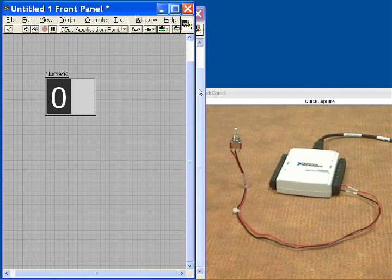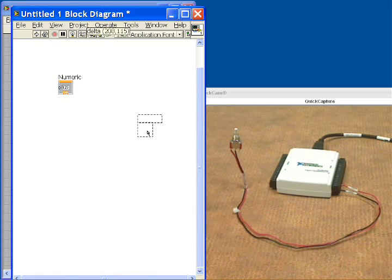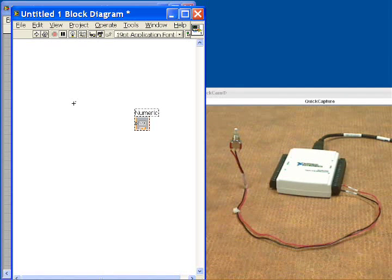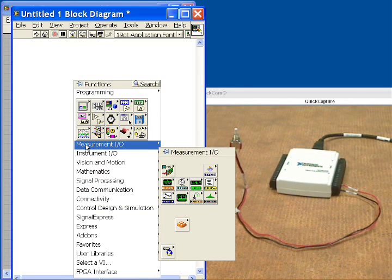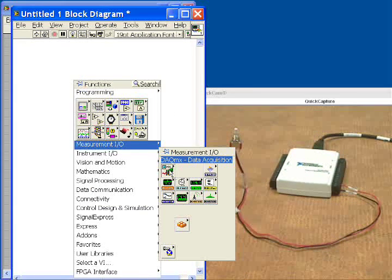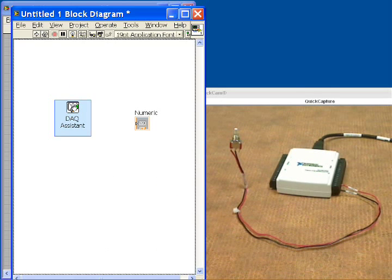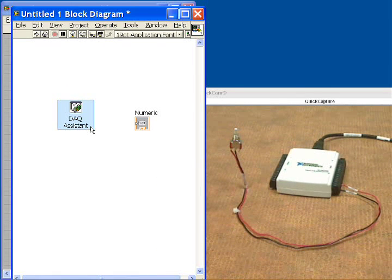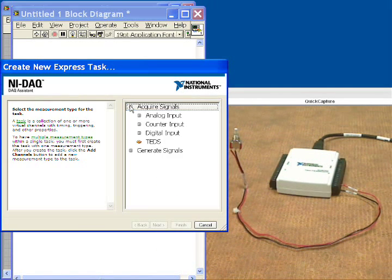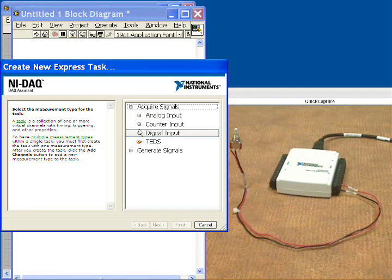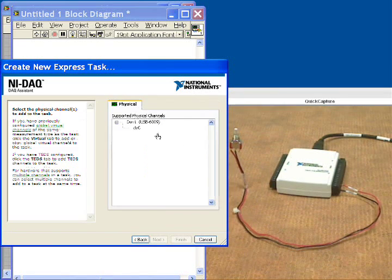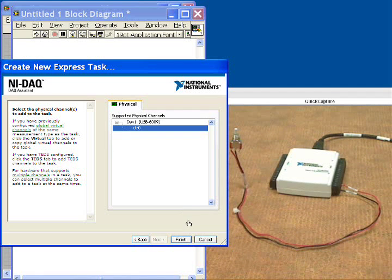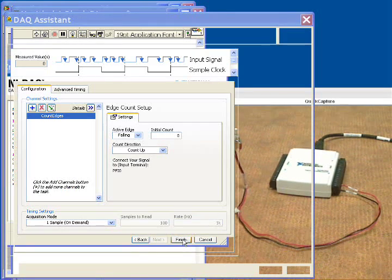Let's go straight into the diagram and now we'll add in the DAQ assistant and we'll tell the DAQ assistant that in this case we do want to acquire signals. But we want to count events. So we'll go right down to counter input. We'll do an edge count.